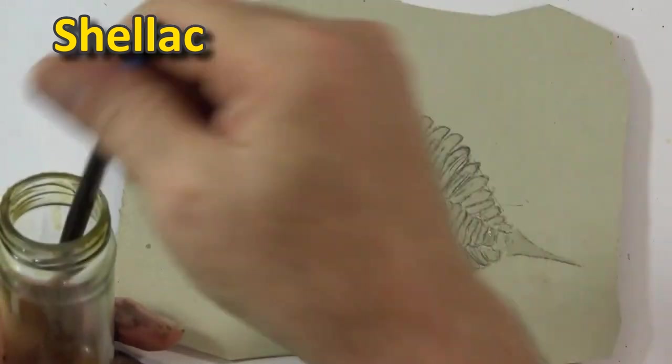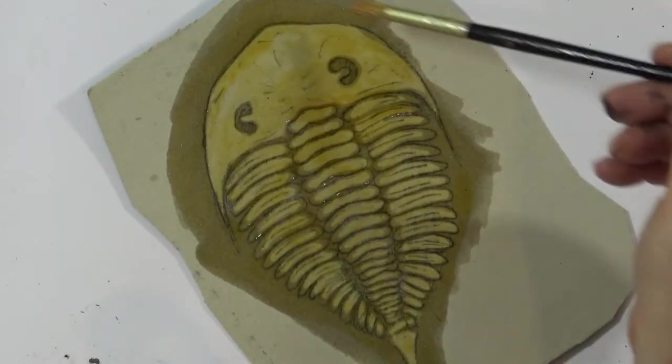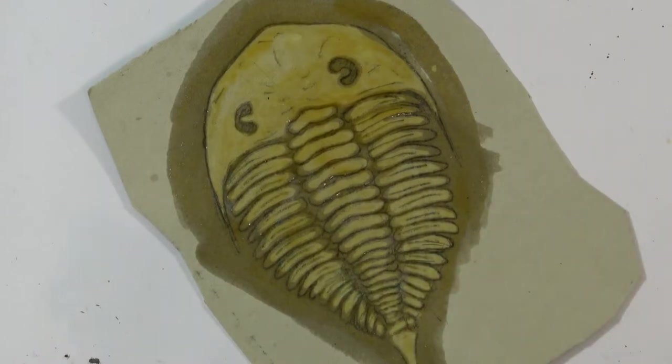So shellac flakes mixed with a bit of methylated spirits. Leave it for half an hour and just paint it on.